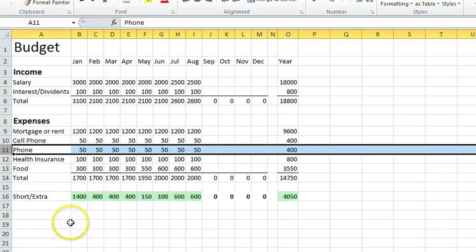As you can see, that row's been deleted. And that's how you add or remove rows in Microsoft Excel.